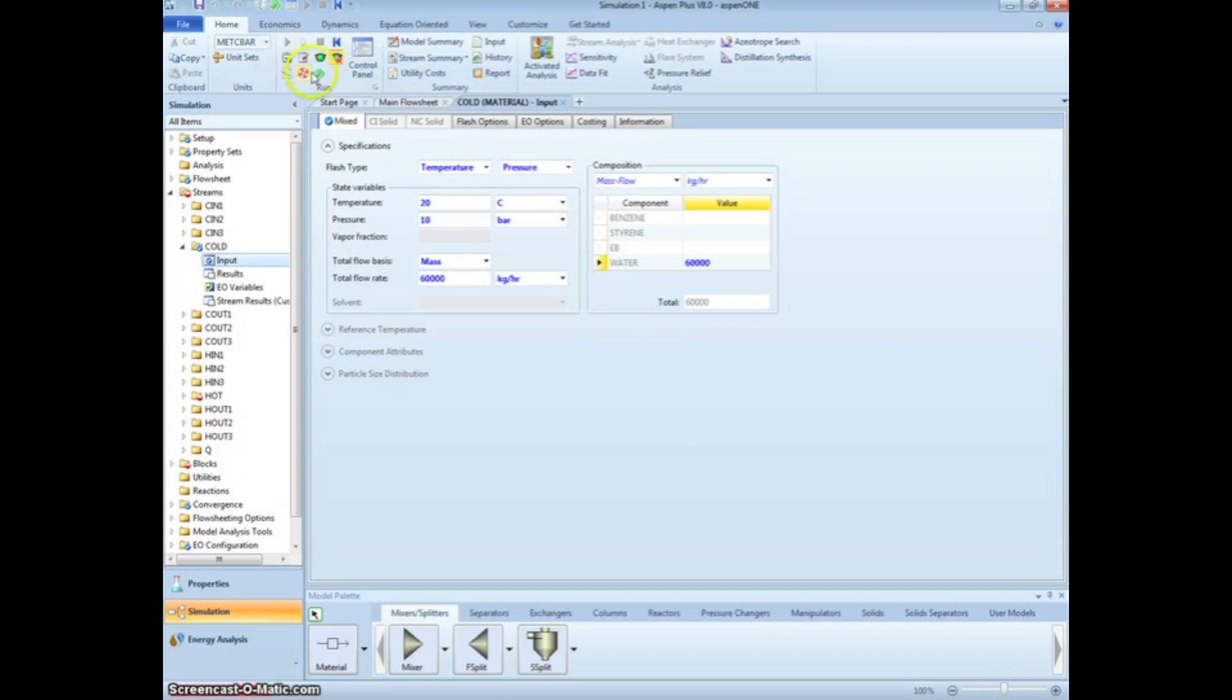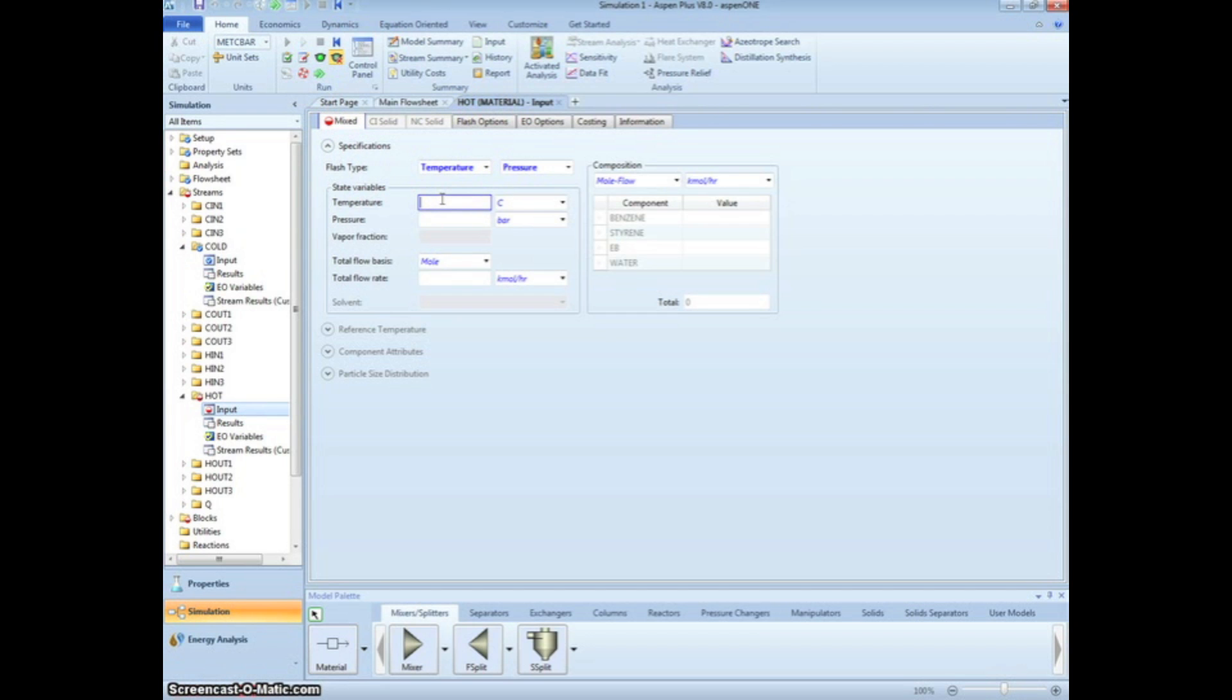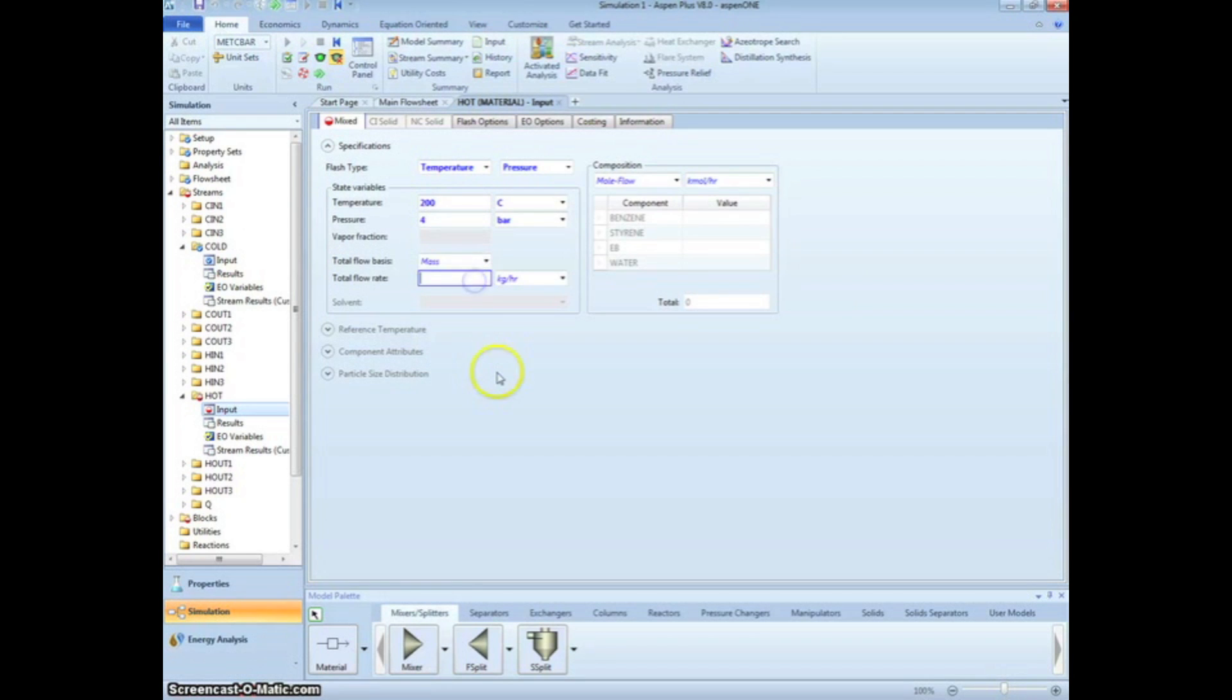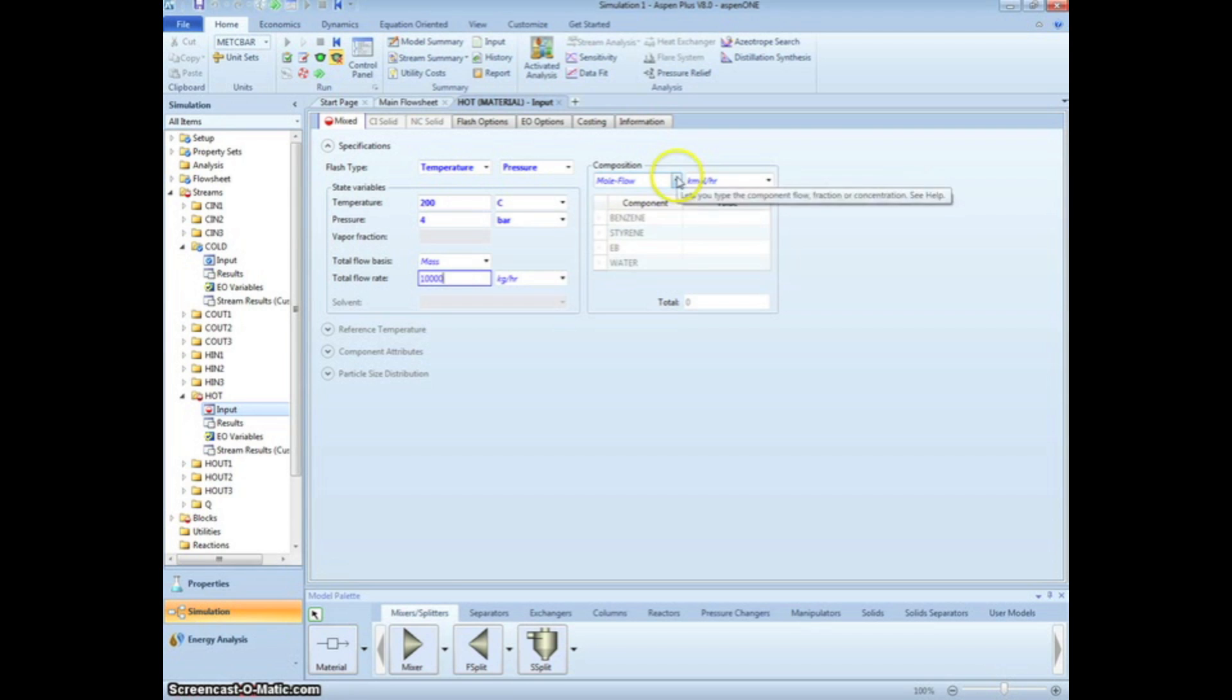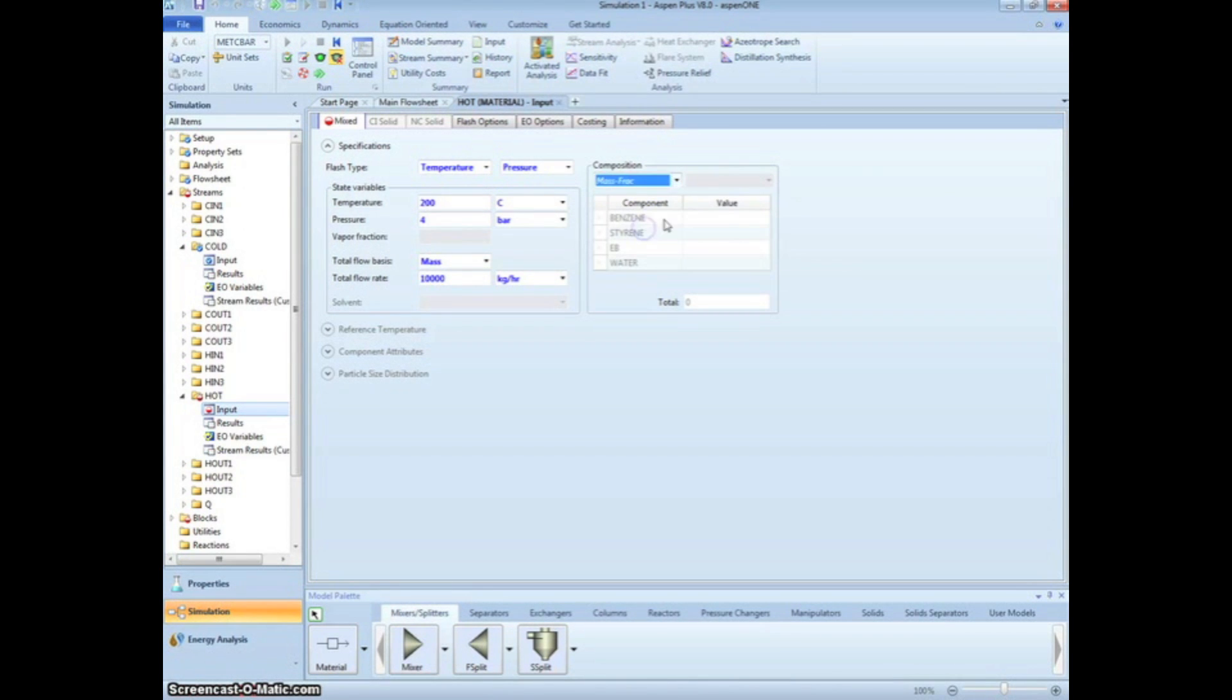Click the green arrow to proceed to entering the hydrocarbon stream. The stream enters at 200 degrees Celsius and 4 bar with a flow rate of 10,000 kg per hour. We can input the mass fractions on the right as 0.5 benzene, 0.2 styrene, 0.2 ethyl benzene, and 0.1 water.